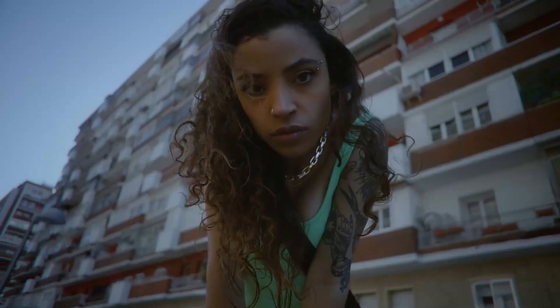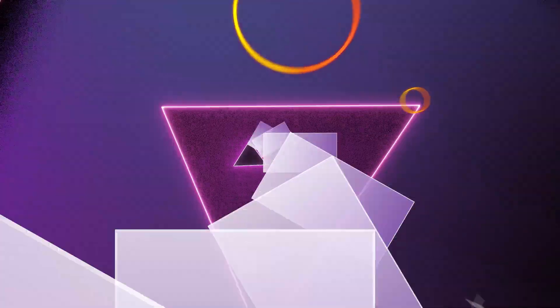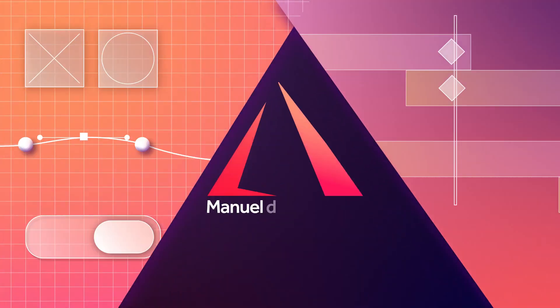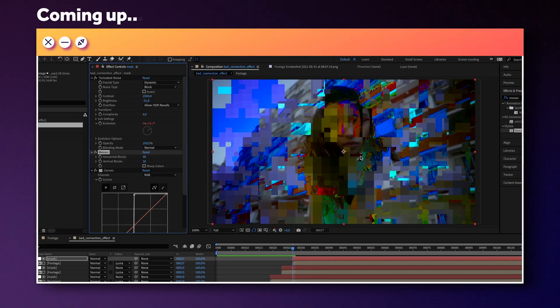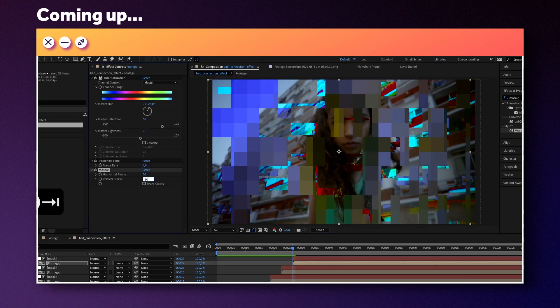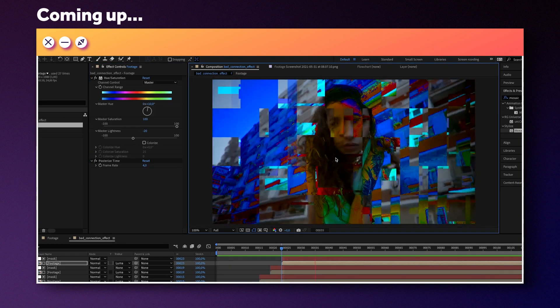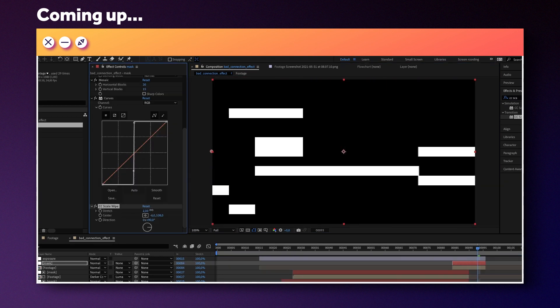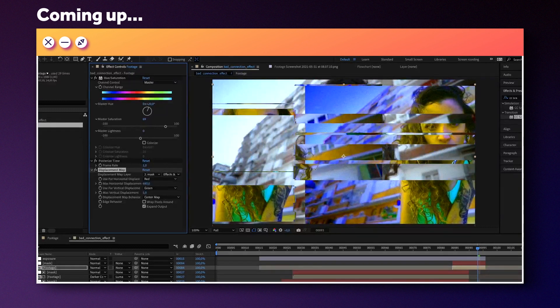In this After Effects tutorial, I'll show you how to set up this bad connection glitch effect. Hi guys, my name is Manuel. We'll create several layers of effects which work with any kind of footage you want to add, and a hero glitch effect in the end. Crazy stuff. So, let's jump right in.